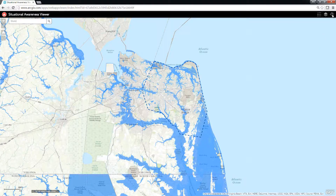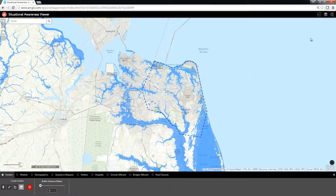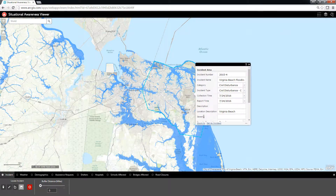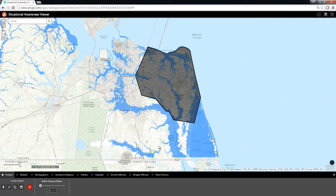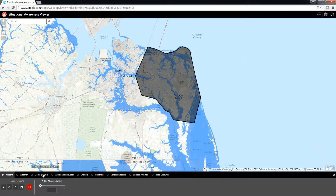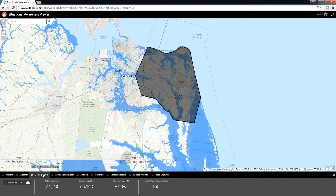The Situational Awareness Viewer enables emergency managers and GIS support staff to identify threats or impending hazards and understand the impact to the people and places within the area.